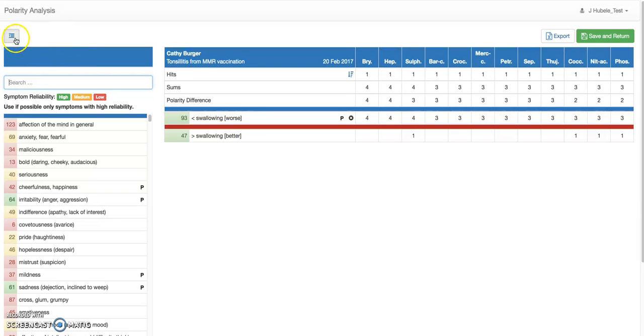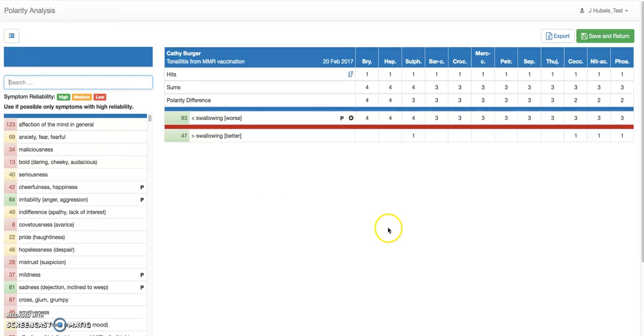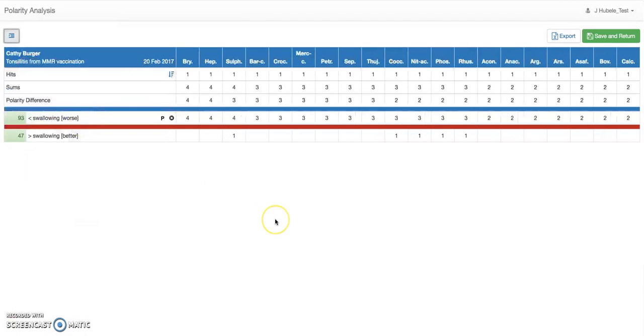This little button on the left hides the search window and gives us a little bit more visibility on the right. I'll click here so we have the full view.